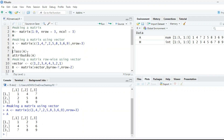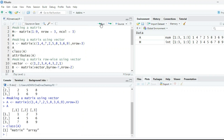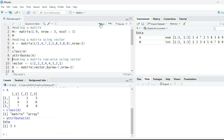To check the class of a: the class of a is matrix, which is also an array. When we talk about attributes, the attribute of a is 3 by 3 — 3 rows and 3 columns.